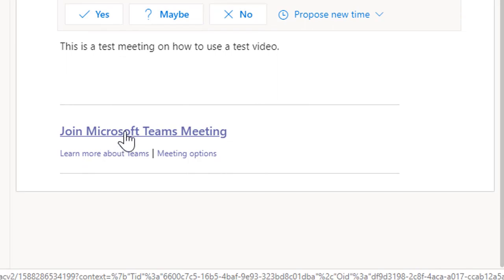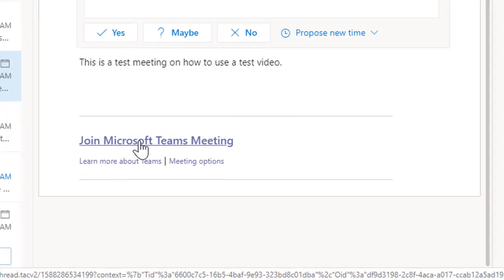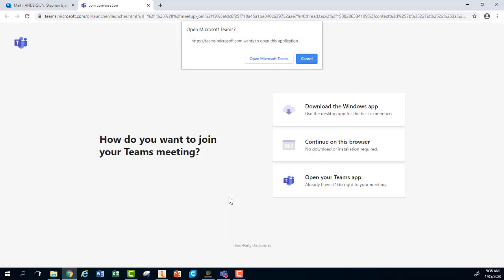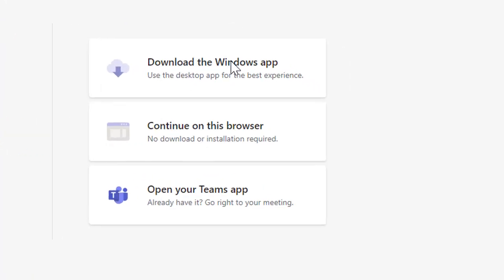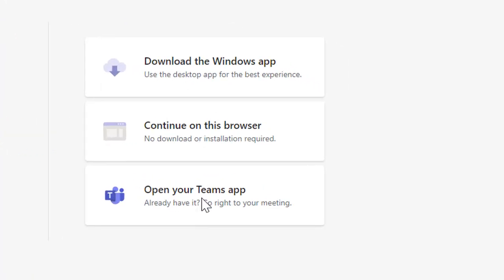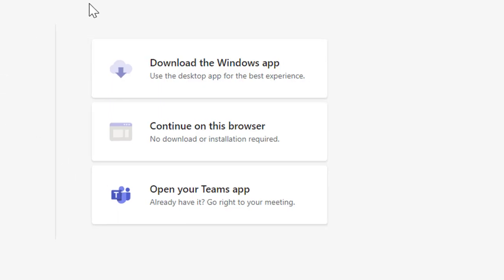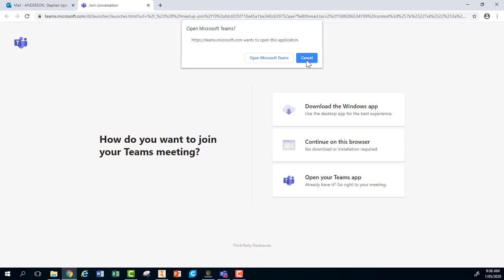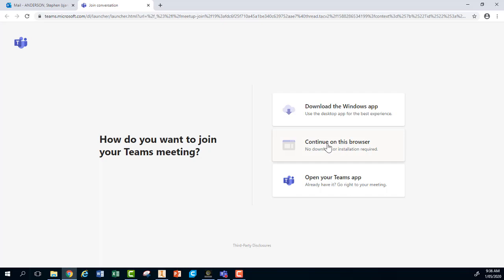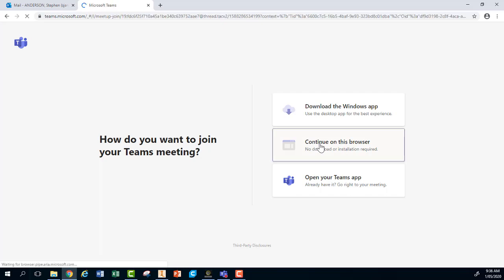What I would like you to do is click on that link and it will start the process happening. For this how-to, I'm going to do this all in the browser. If you wish to download the app, or if you have already downloaded the app and you just wish to open it, you can do that. But I'm simply going to continue in this browser.